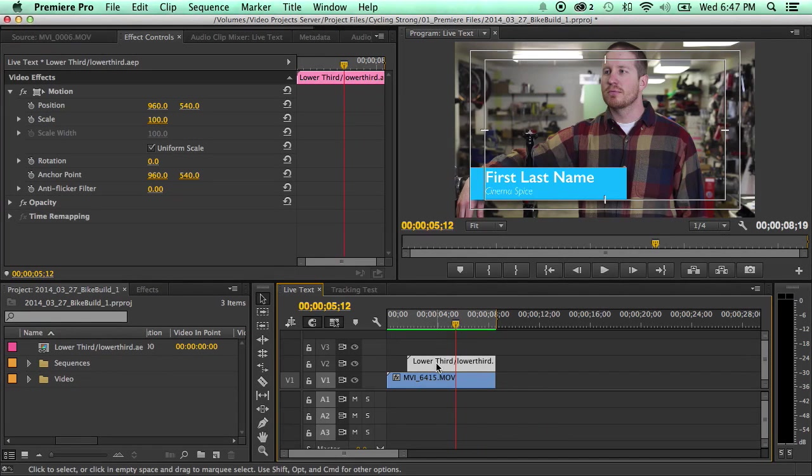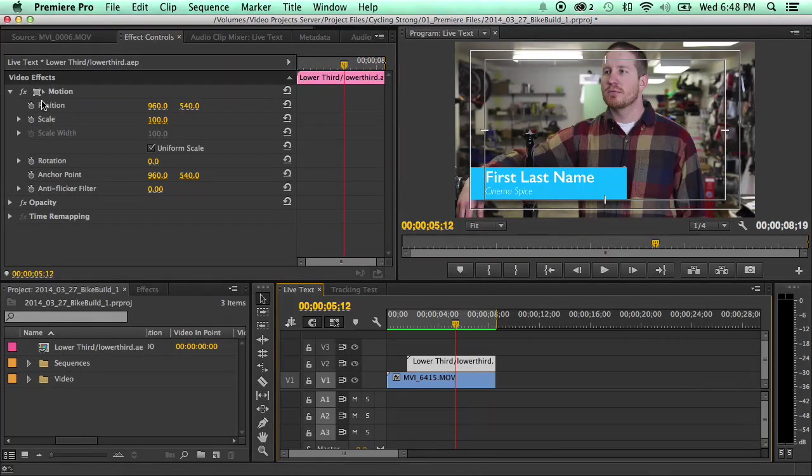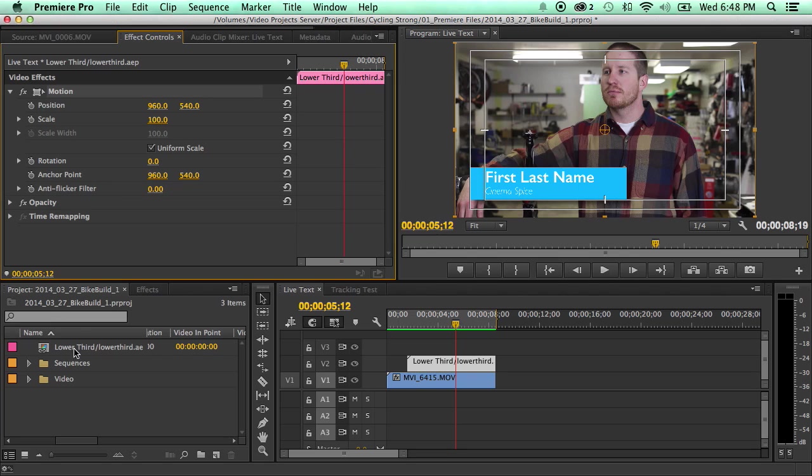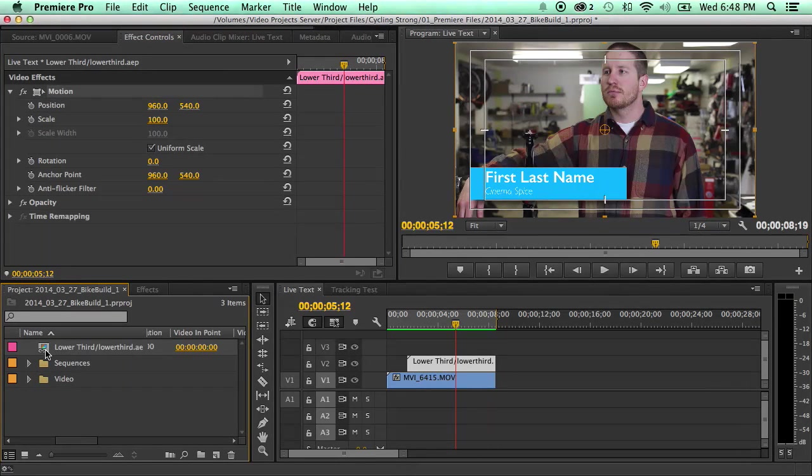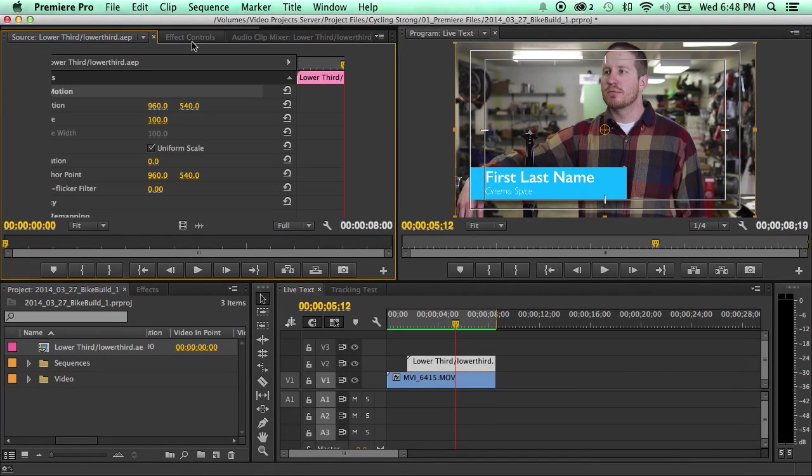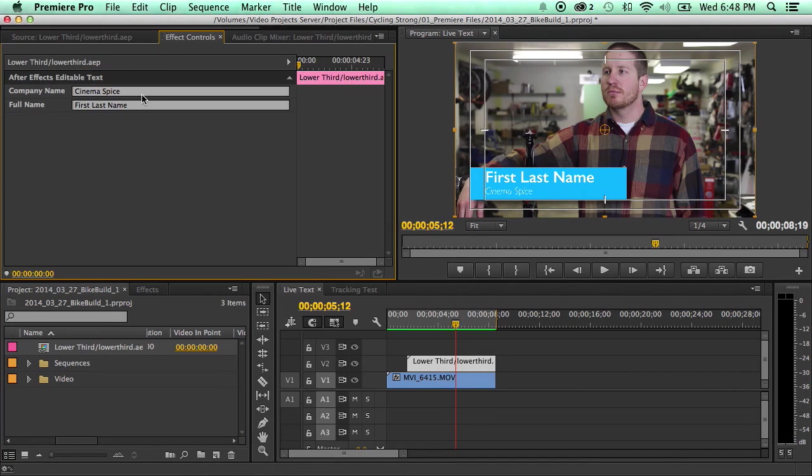Now if you click here you'll notice that the effects control just controls the motion like everything else. To change the title you need to go into your project for that text, double click it, and then go to the effects control of that and you'll see this come up.